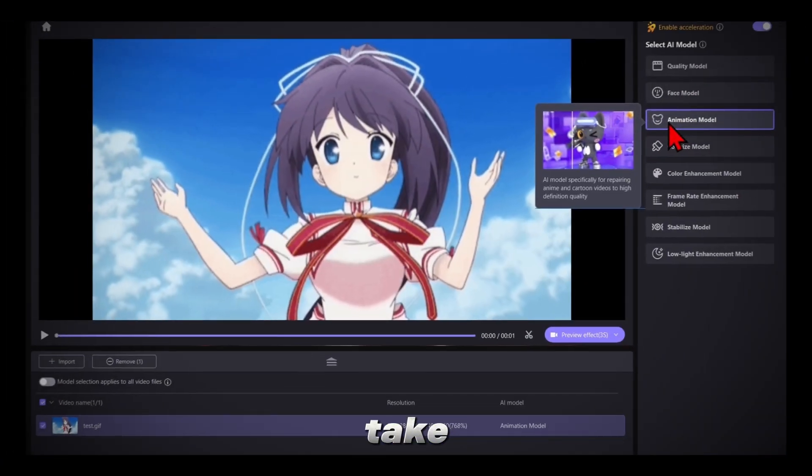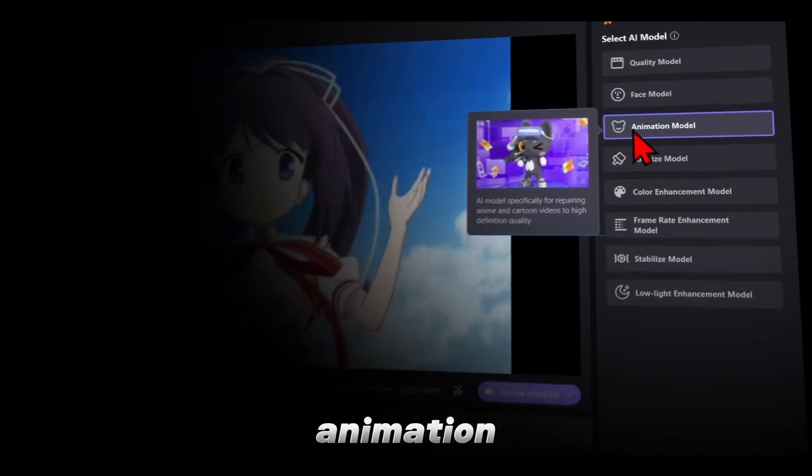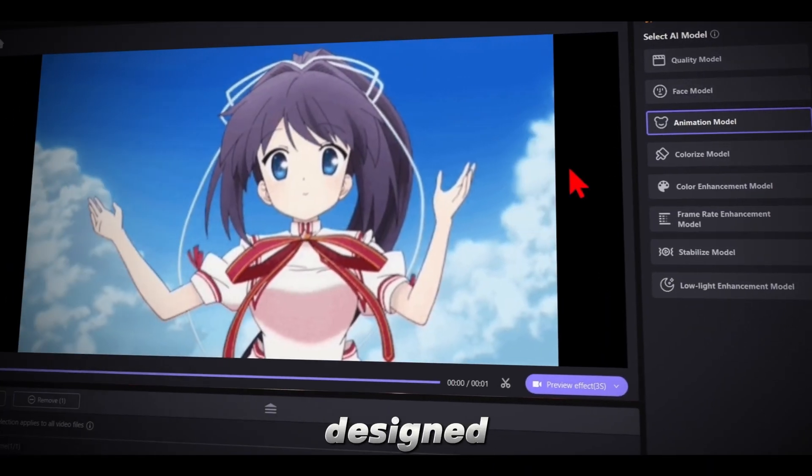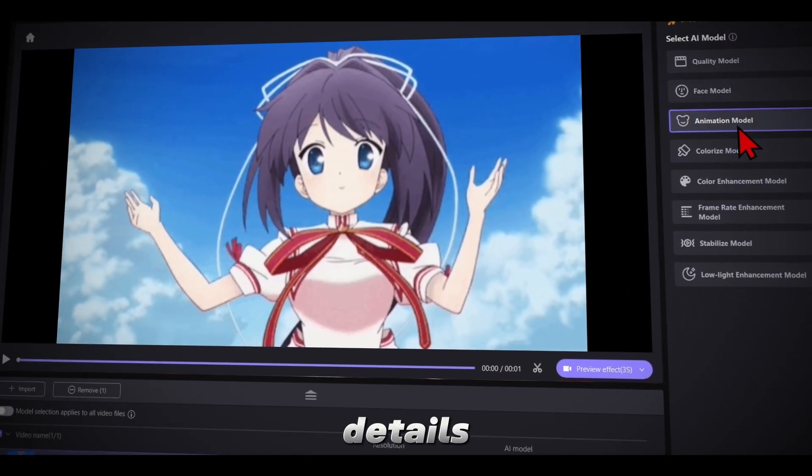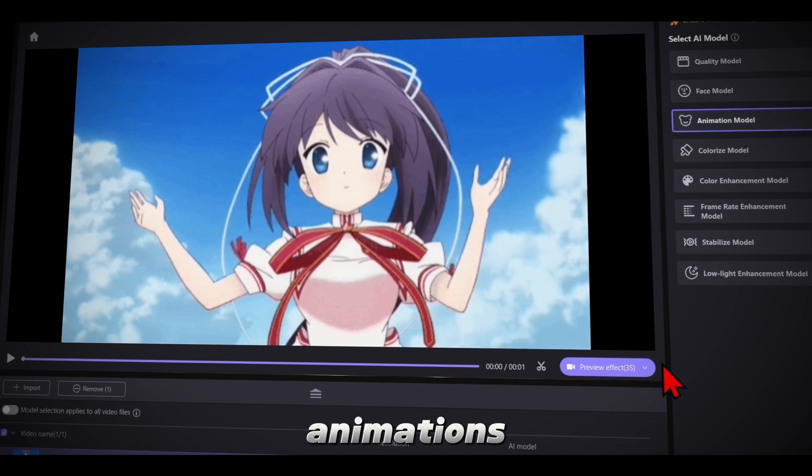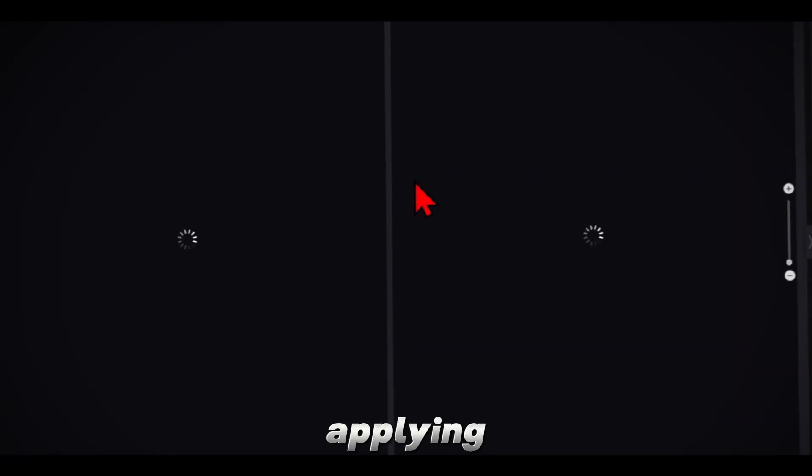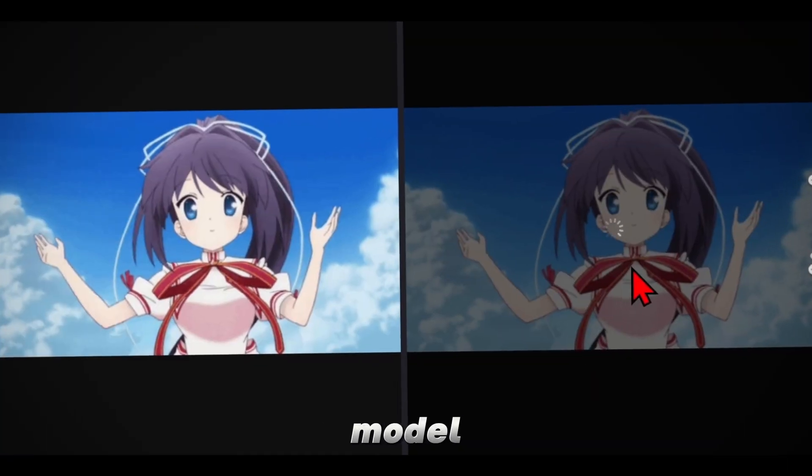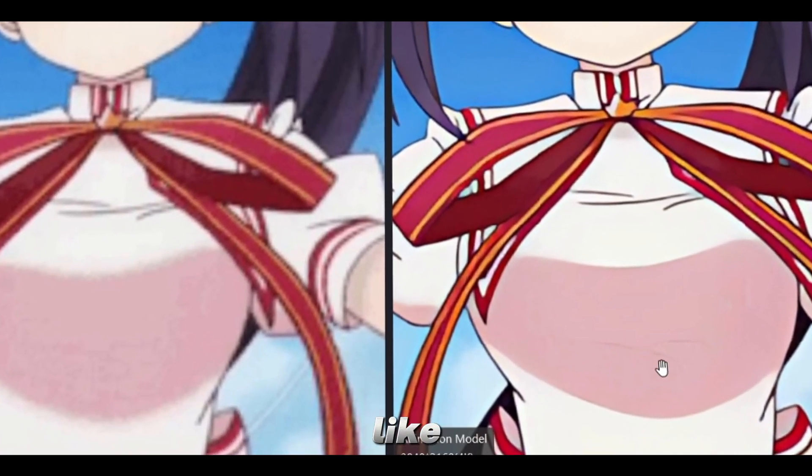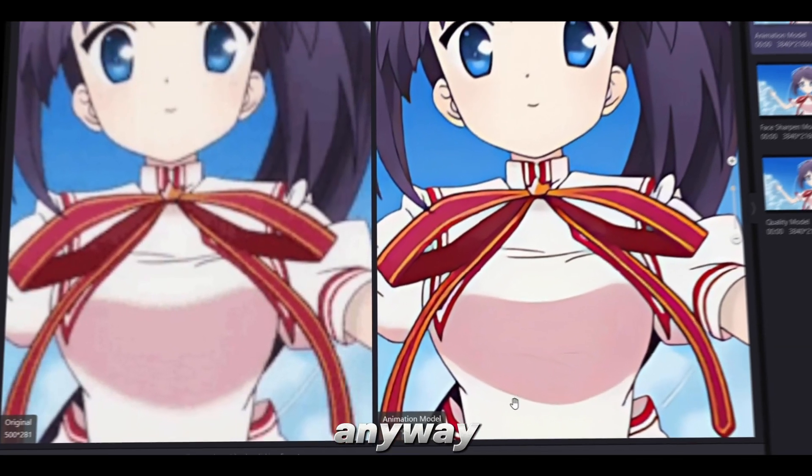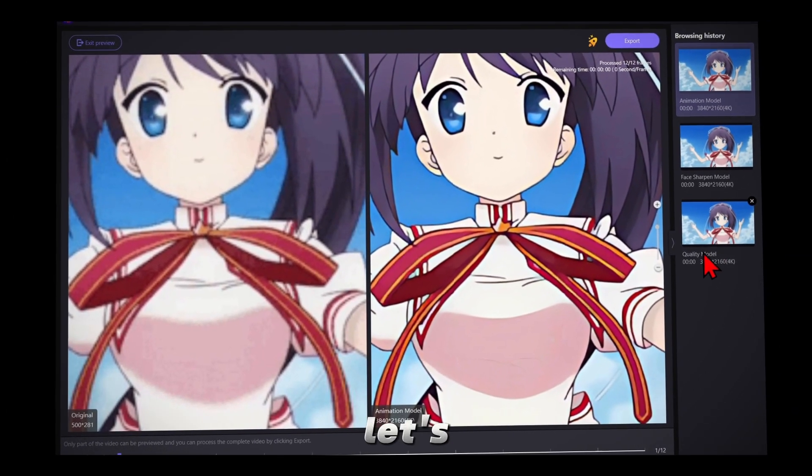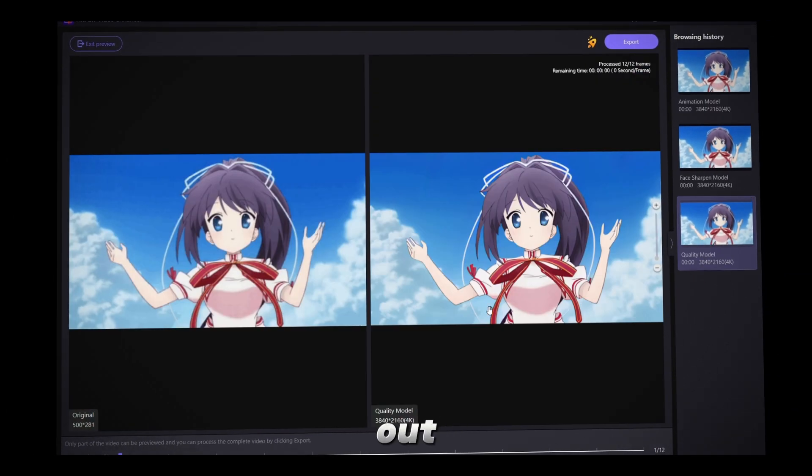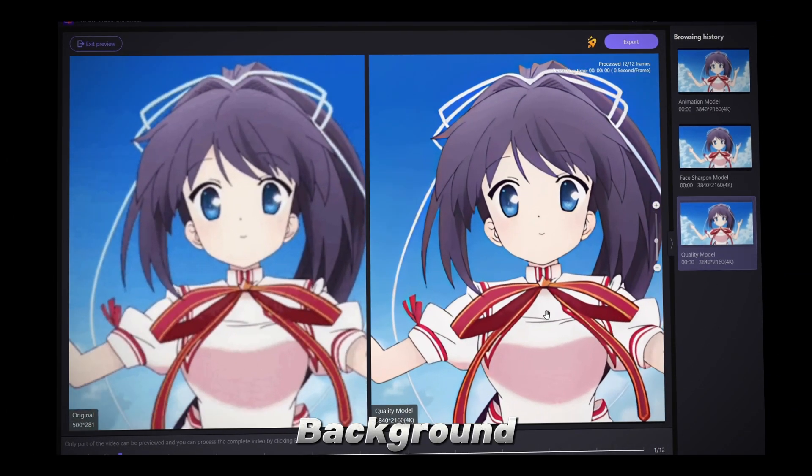Now, let's take a look at the Animation model. This model is designed for animators to enhance details in their animations. After applying the animation model to the clip, you can see some minor details like this. Anyway, it's not really for us AMV editors, so let's move on and check out the AI Background Removal feature.